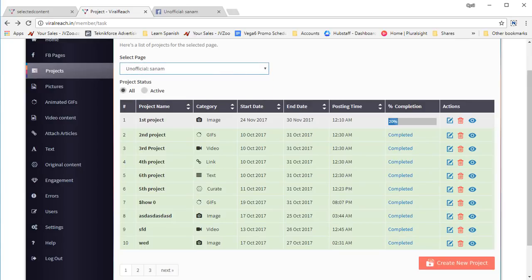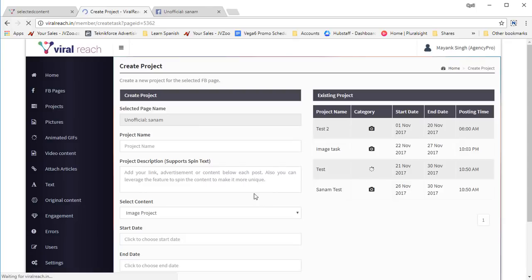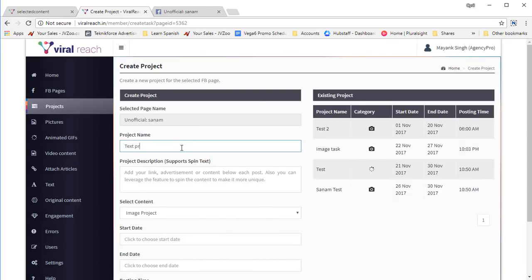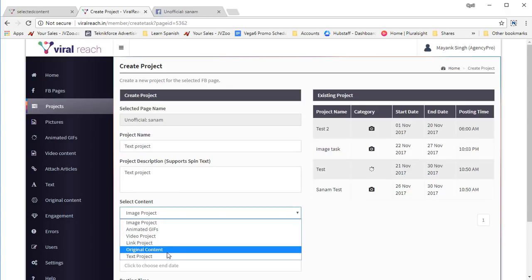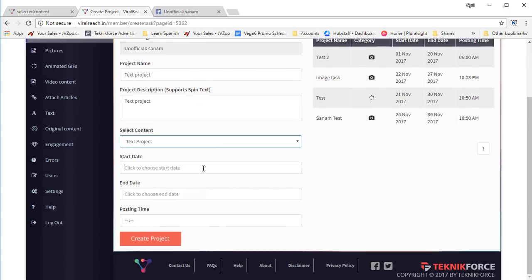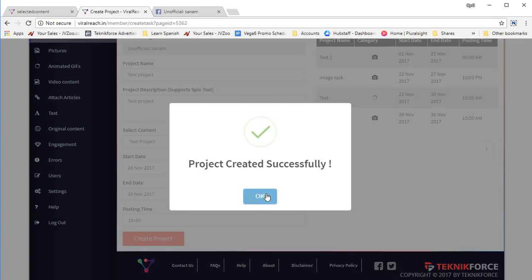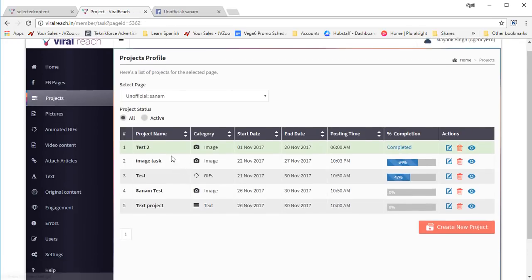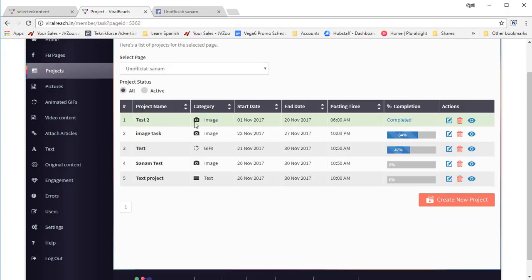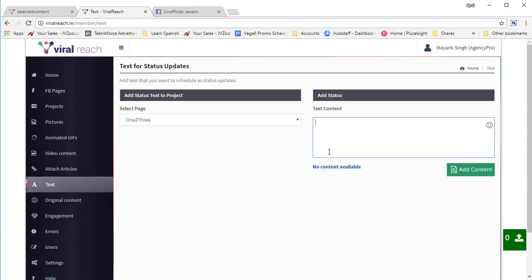This time let's create a text project for the same page. Click on create new project, give it a name and description. Let's select text project — we'll need to select a start date, an end date, and the time we want to post again. Click on create project. Now we have a text project. Let's go into the text content finder and create some text content. We can write a lot of text and we can use spin text.